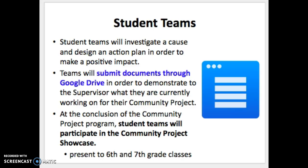Student teams will investigate and design a plan of action to make a positive impact. All materials are submitted through Google Drive — you'll receive a Canvas course or Google Classroom course from your supervisor where all materials are available. Every meeting is guided by one Google document that walks you through what needs to be completed in a timely manner. At your last meeting, you'll compile those Google documents into a community project showcase presentation and present to 6th and 7th grade students.